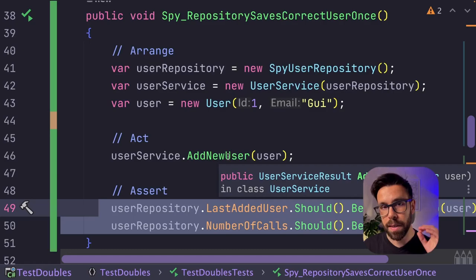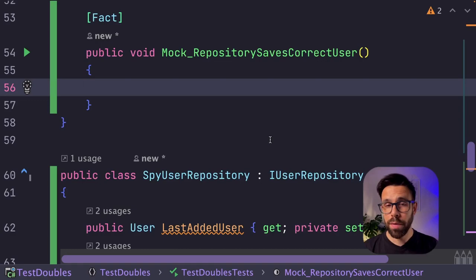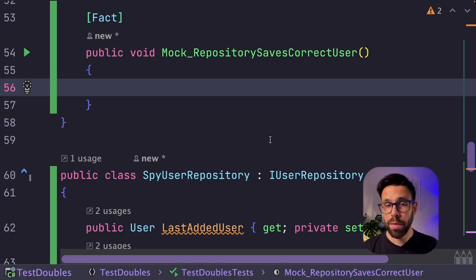For sure, you recognize this from the mocks. And talking about mocks, let's implement a mock by hand.